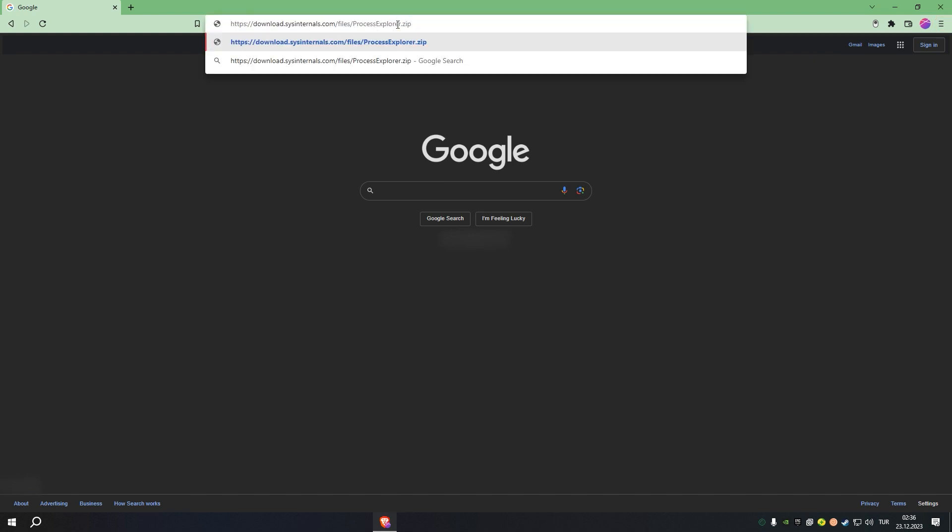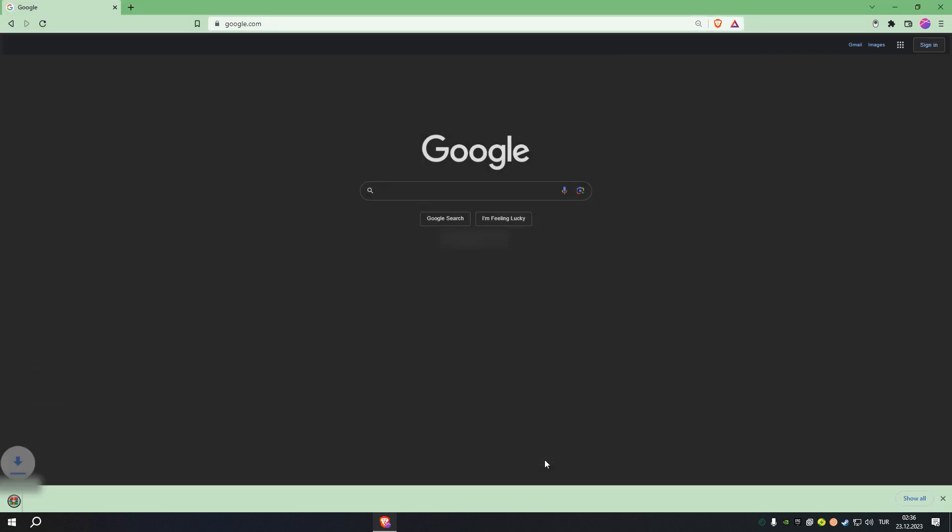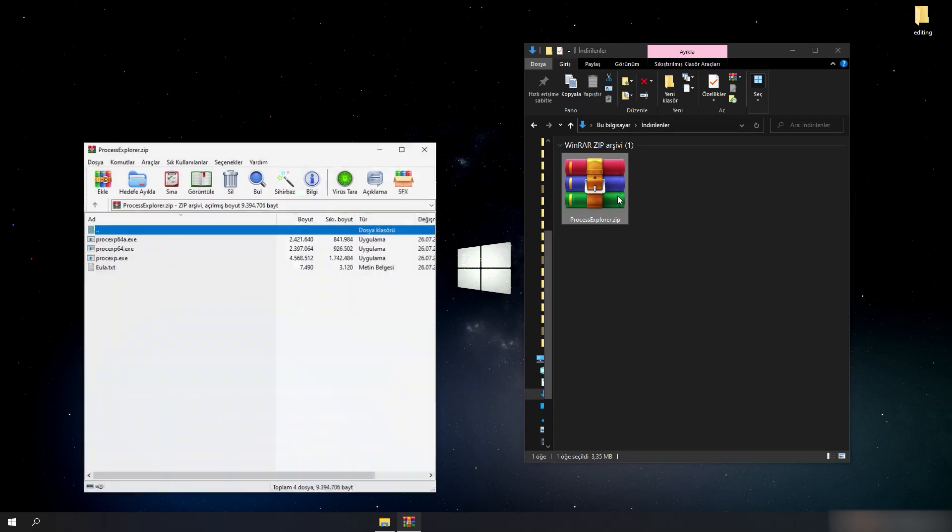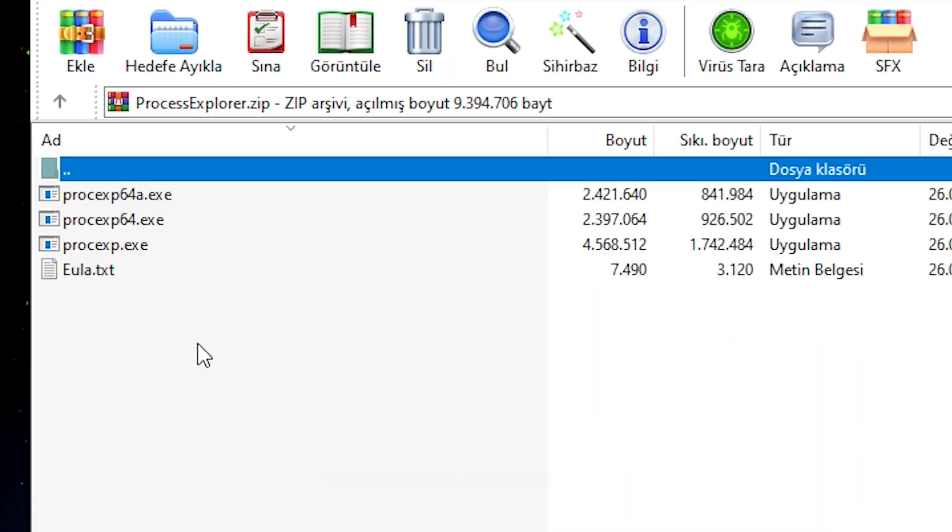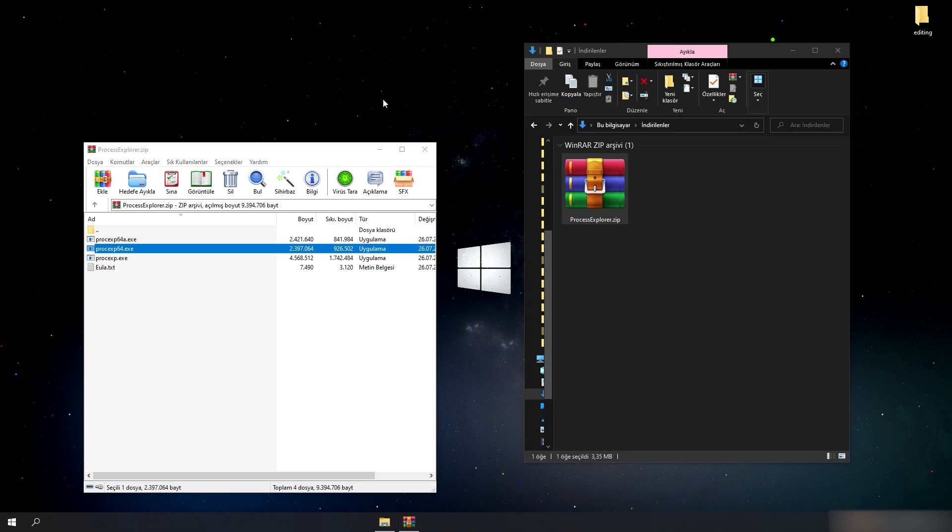Let's download the Process Explorer from the direct download link. No installation required. It is a direct executable program.